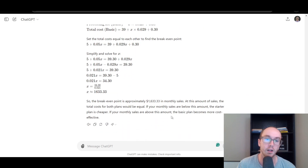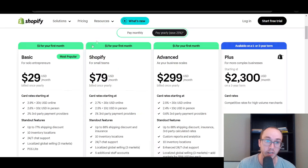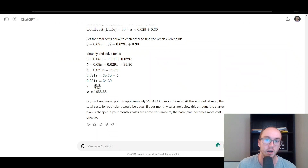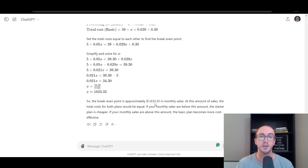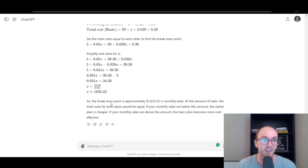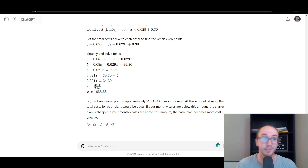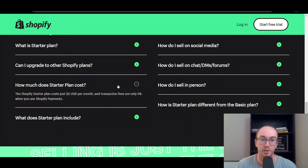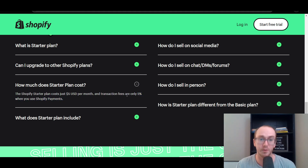I also ran it through if you were paying monthly on the basic plan — at $39 a month, you'd need to make at least $1,633 in monthly sales to reach your break-even point. So that's the math if you're comparing starter and basic in terms of transaction fees. Obviously the feature set is probably the most important thing as well as the cost associated with the plan.